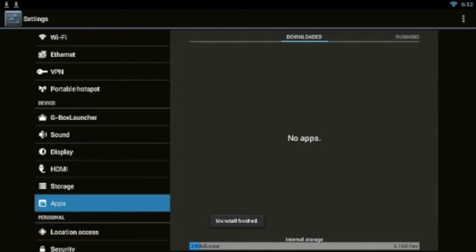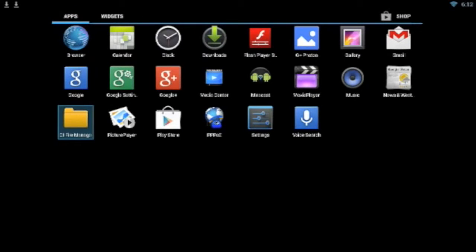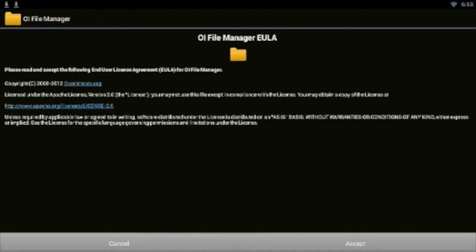Then we're going to go back and we're going to go over to here where it says OI File Manager. This startup screen is going to come up. All you have to do is go to Accept on the bottom right hand corner.